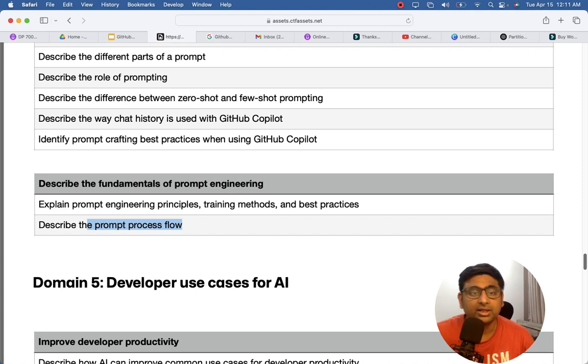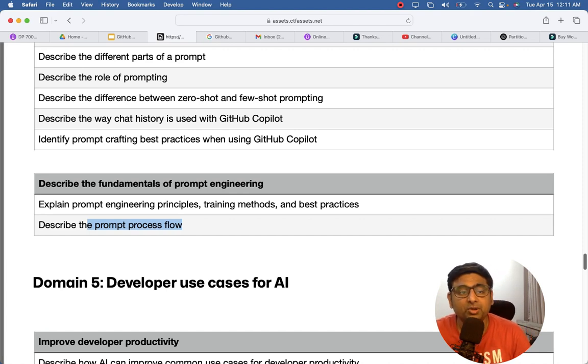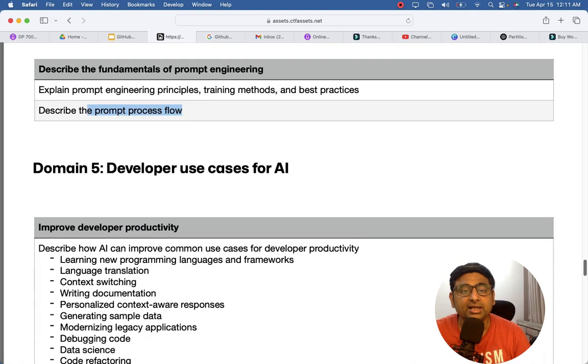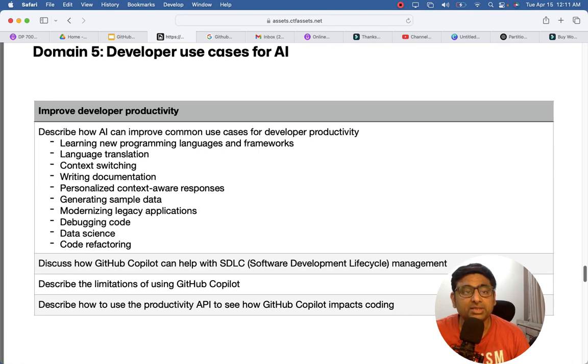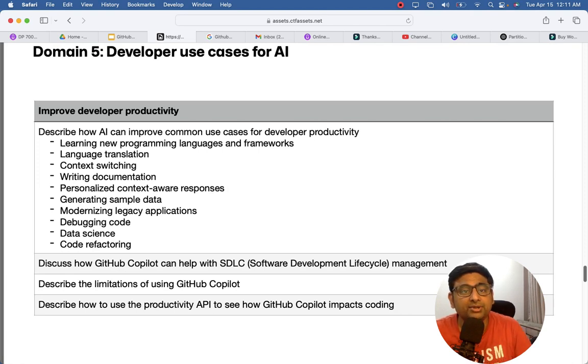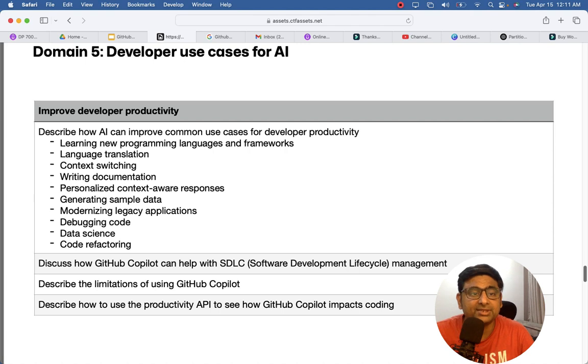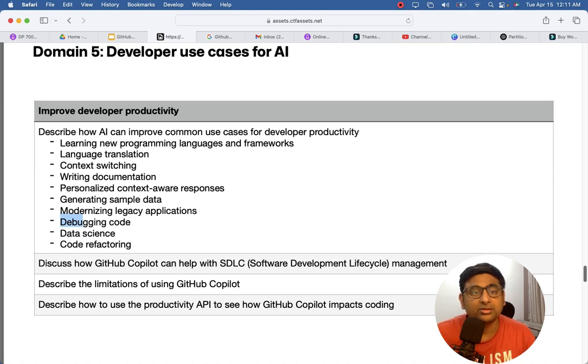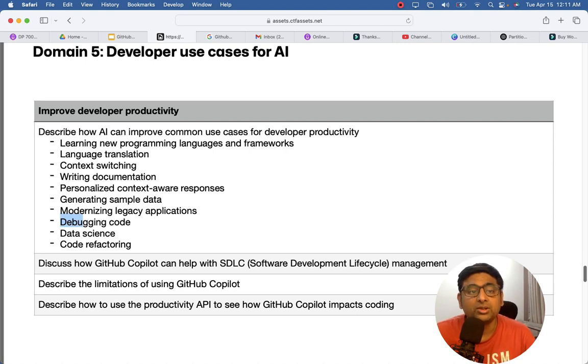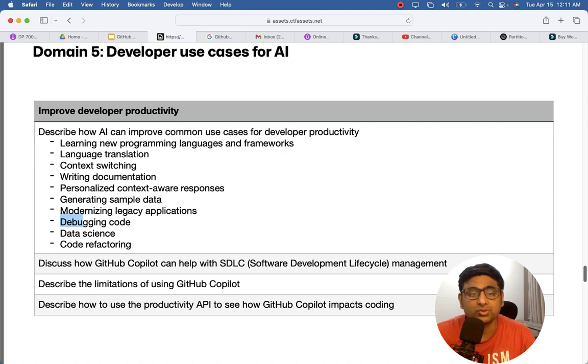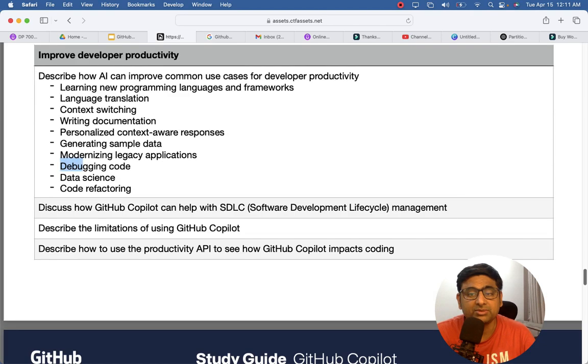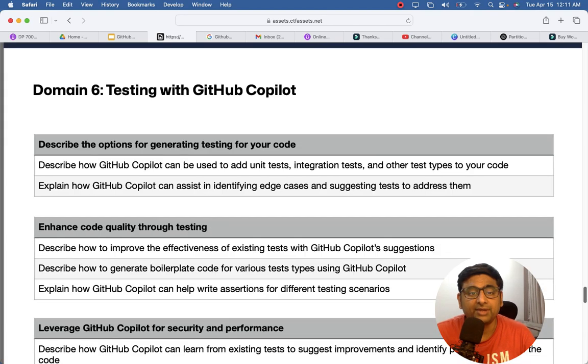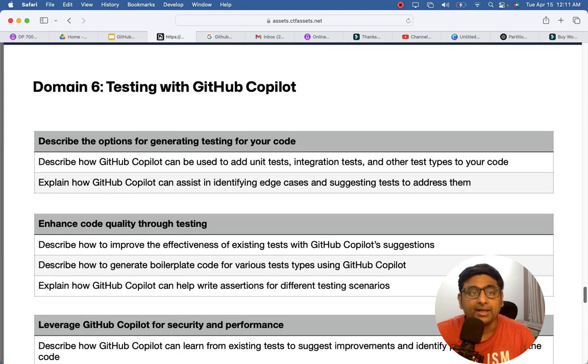And then the developer use cases - the different use cases, how they are going to use different programming languages, frameworks. Even how to debug the code and create your unit test cases, your context switching, documentation purposes also, and the code refactoring, understanding of the code, data science. So those kind of topics will be covered here.